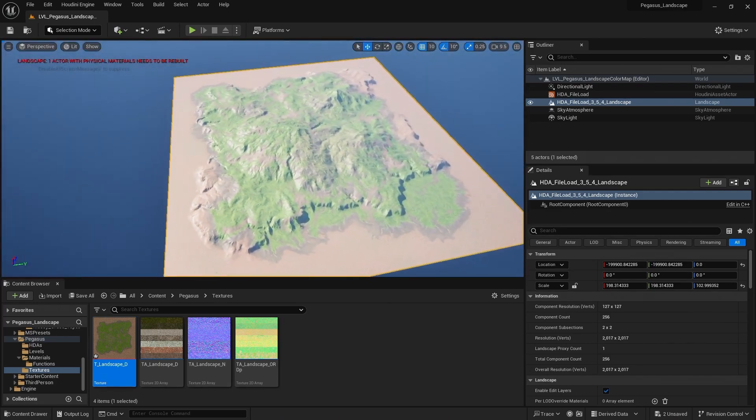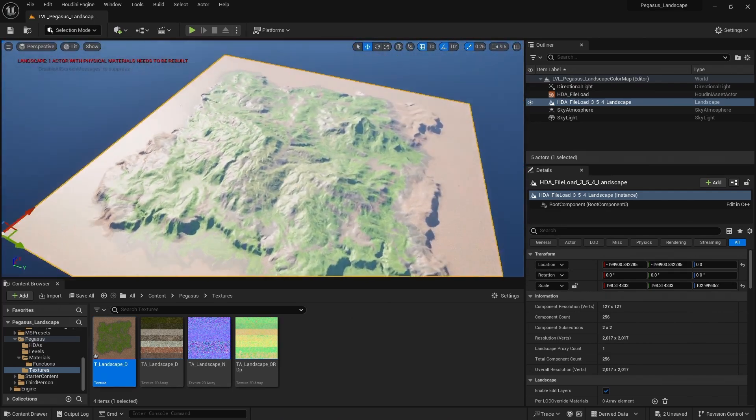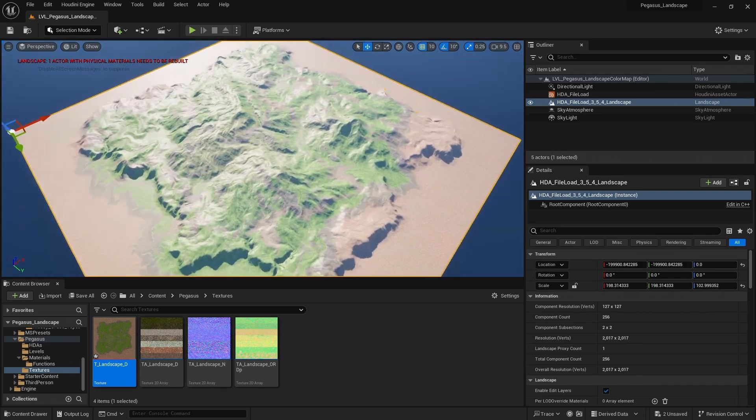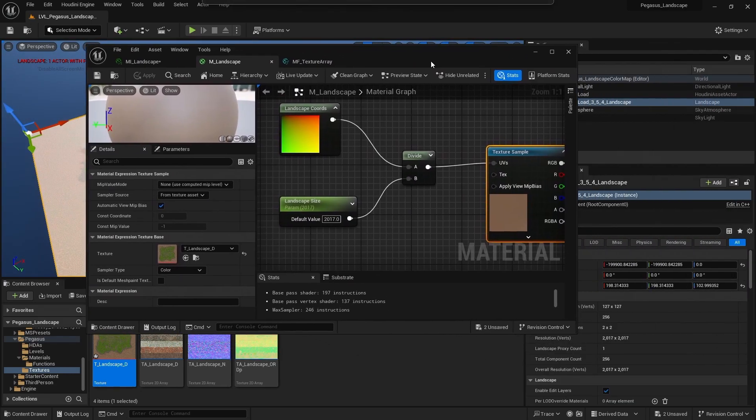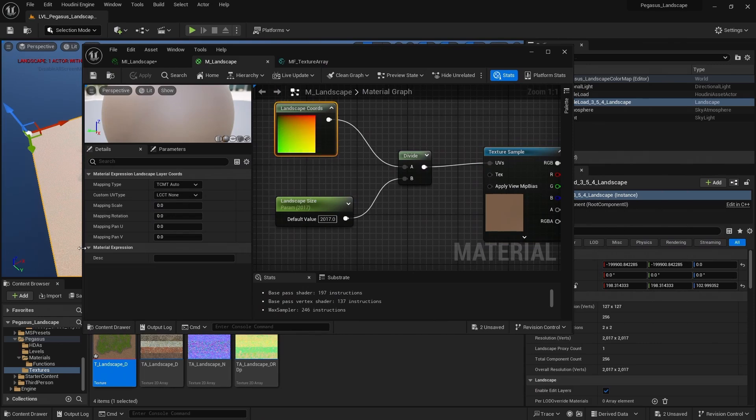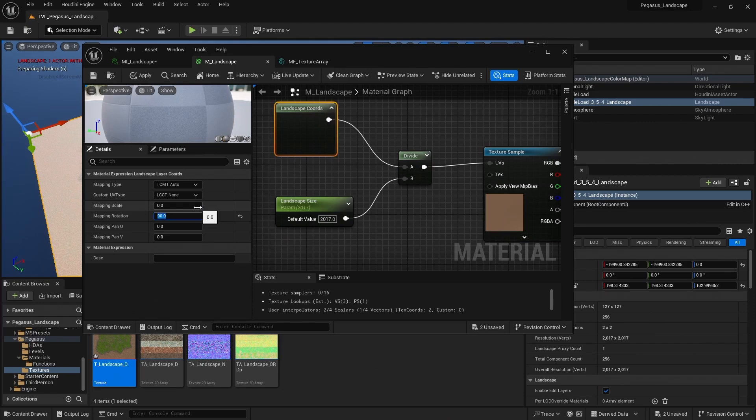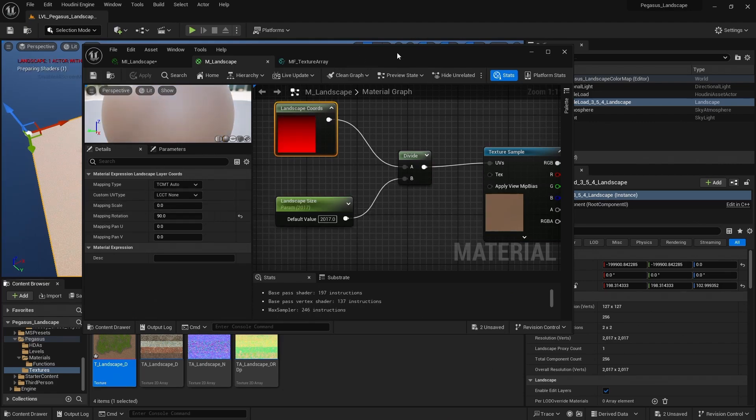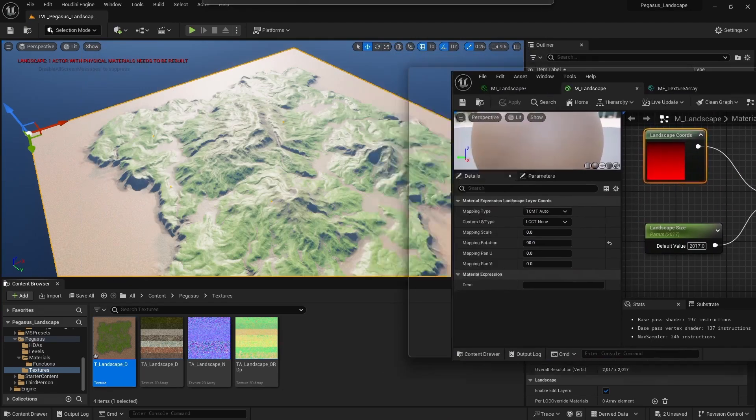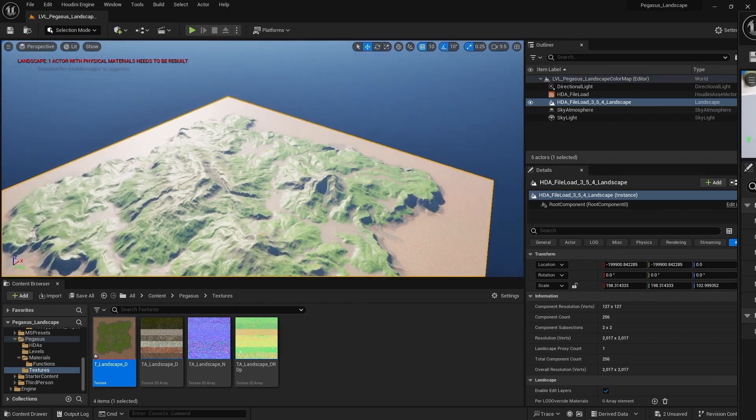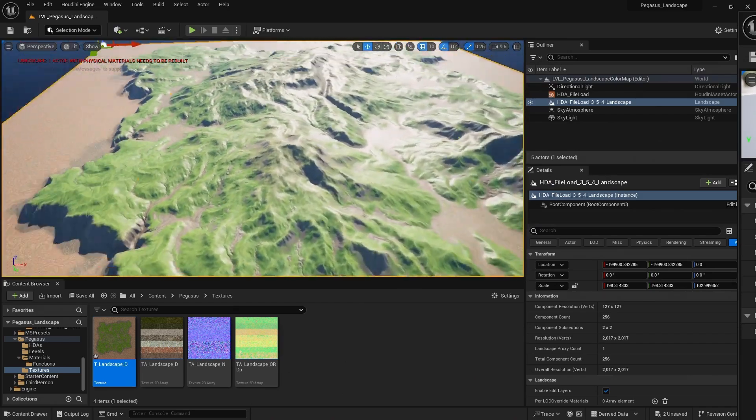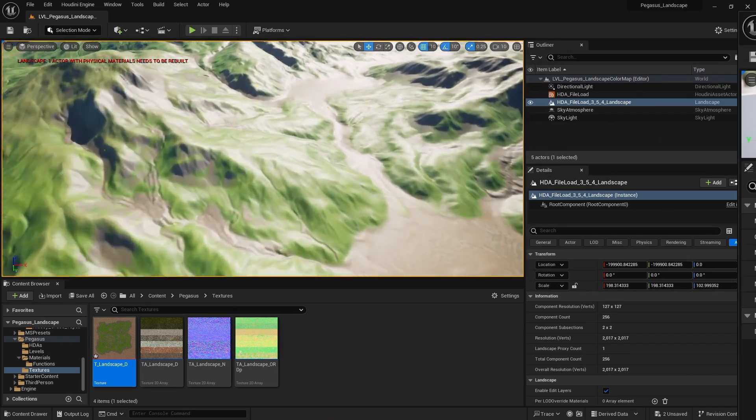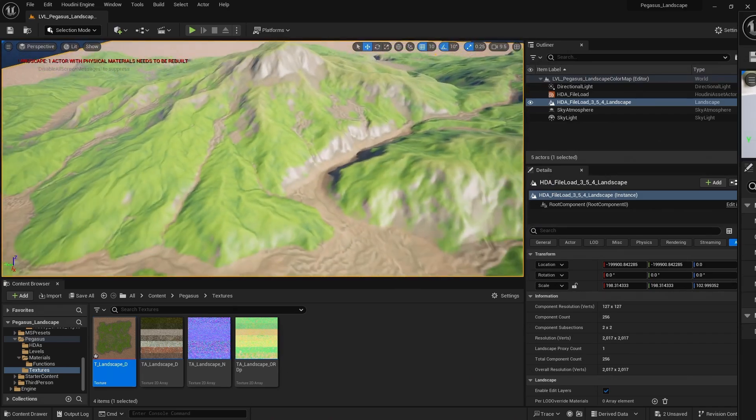And now it looks like it's the right size, but it doesn't line up with our landscape. And we have an option here, if I select the landscape coordinates, to add a mapping rotation. So I'm gonna rotate it by 90 degrees. And hit save. There we go. And now it lines up correctly with our landscape. And we have that color map on our landscape.